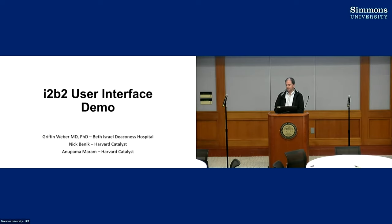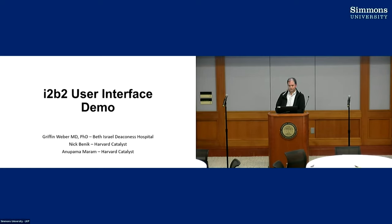He created the original i2b2 web client with himself and others, Marc Dine and others, who came in to help this project.